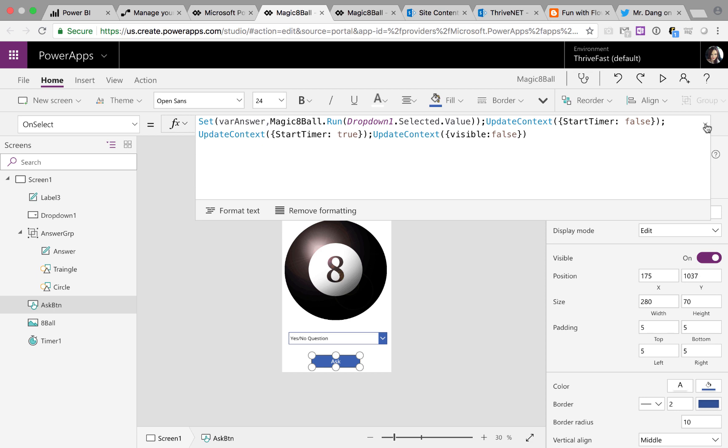So I have a timer in the background. You know when you shake the magic 8 Ball, there's a little bit of delay before the answer pops up. That's what I'm trying to get here. So I'm starting a timer with like a 2 second delay so we have that delay effect.